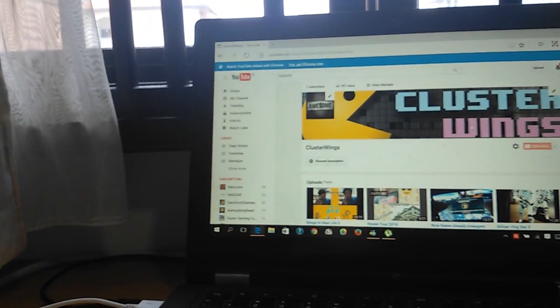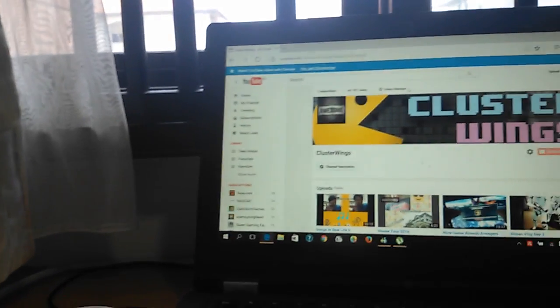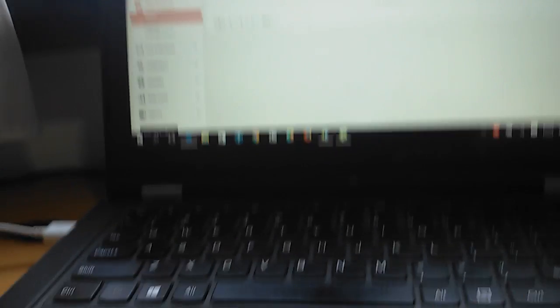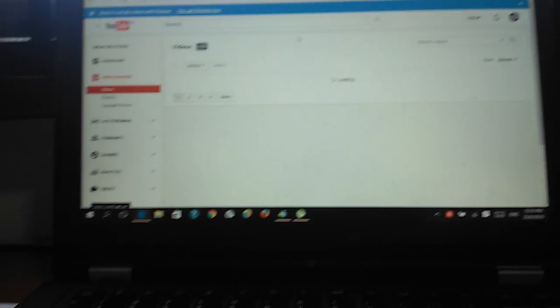This is how I do it. If you have a channel, go to Video Manager.